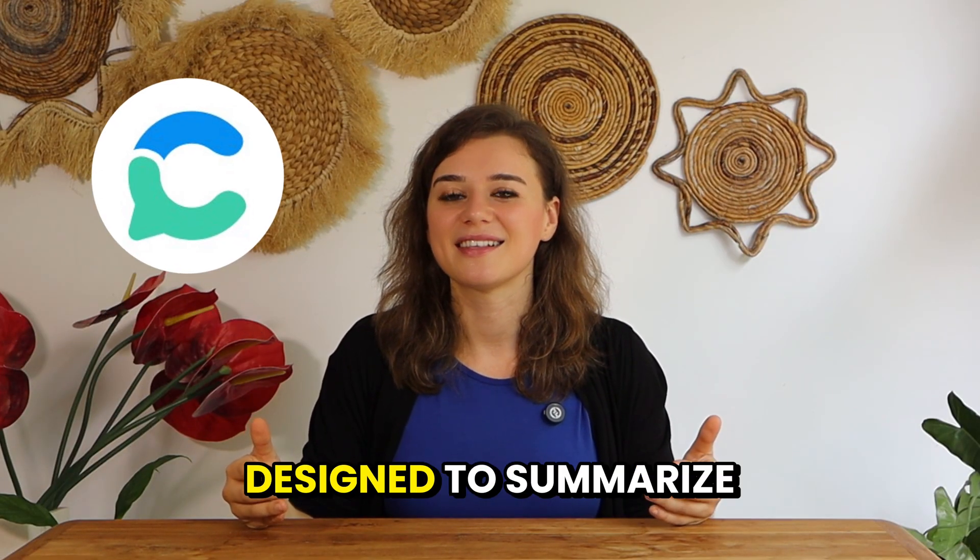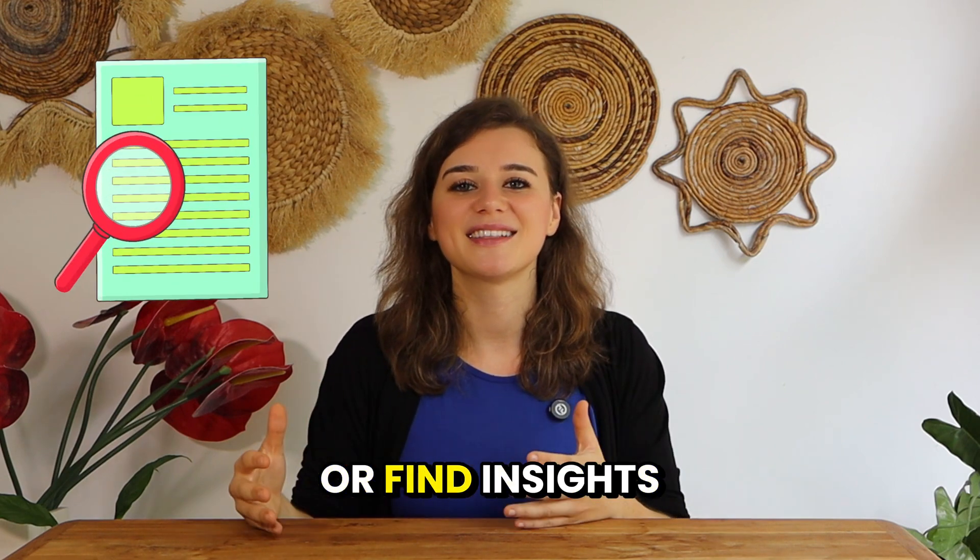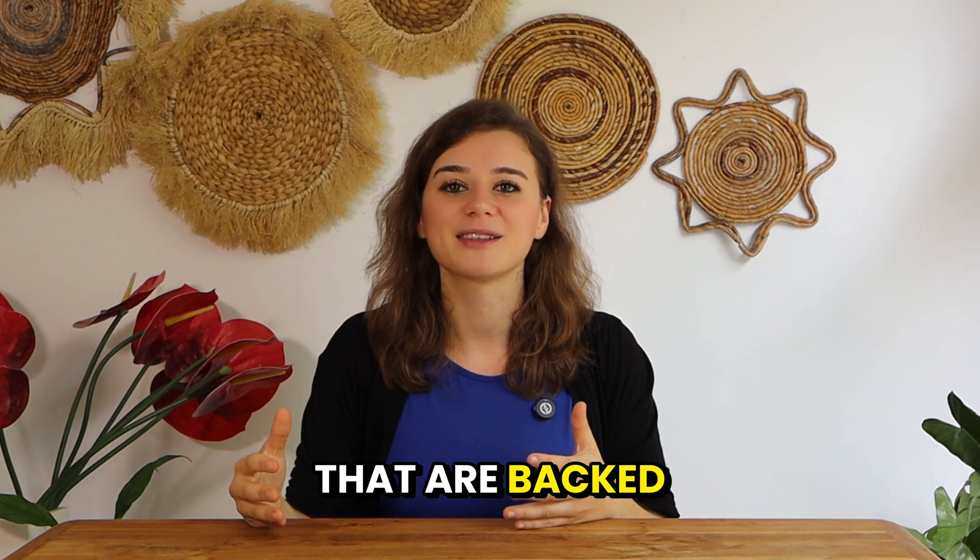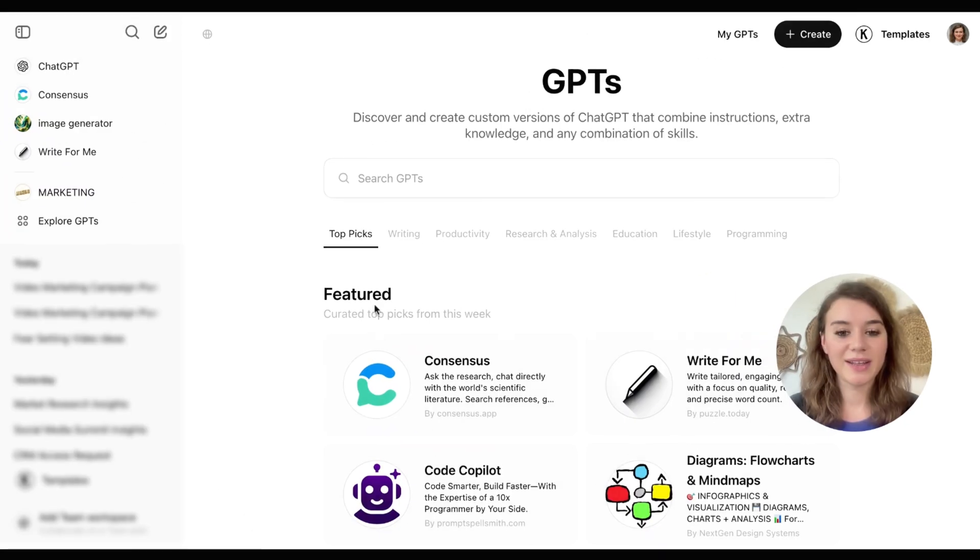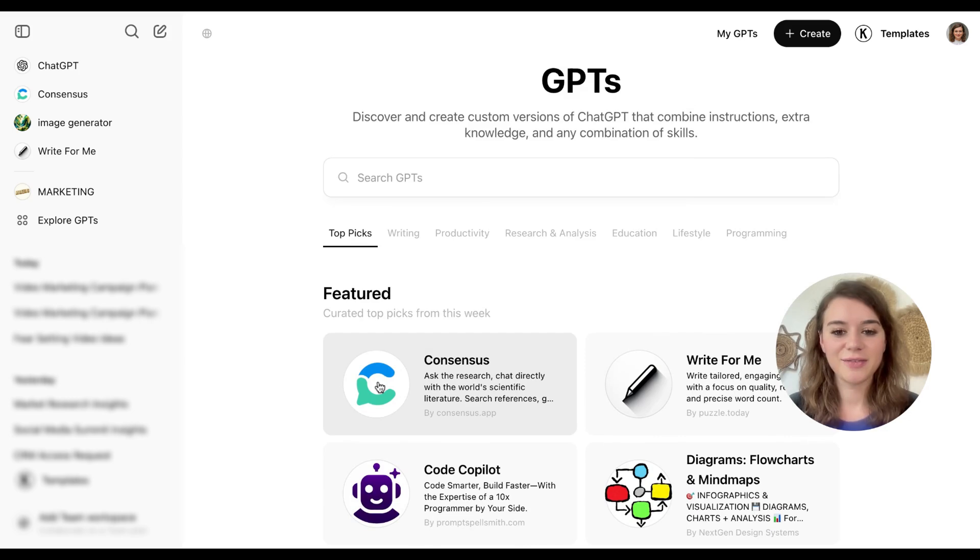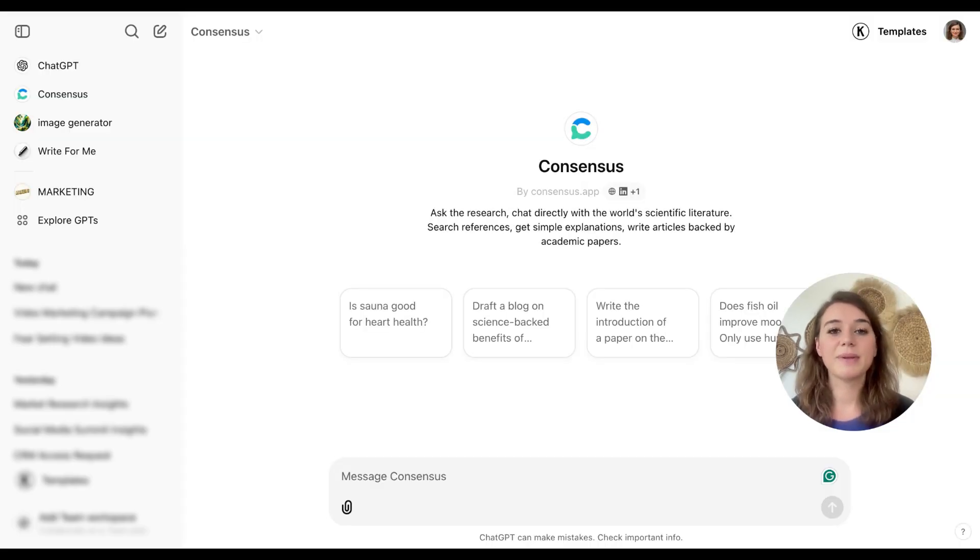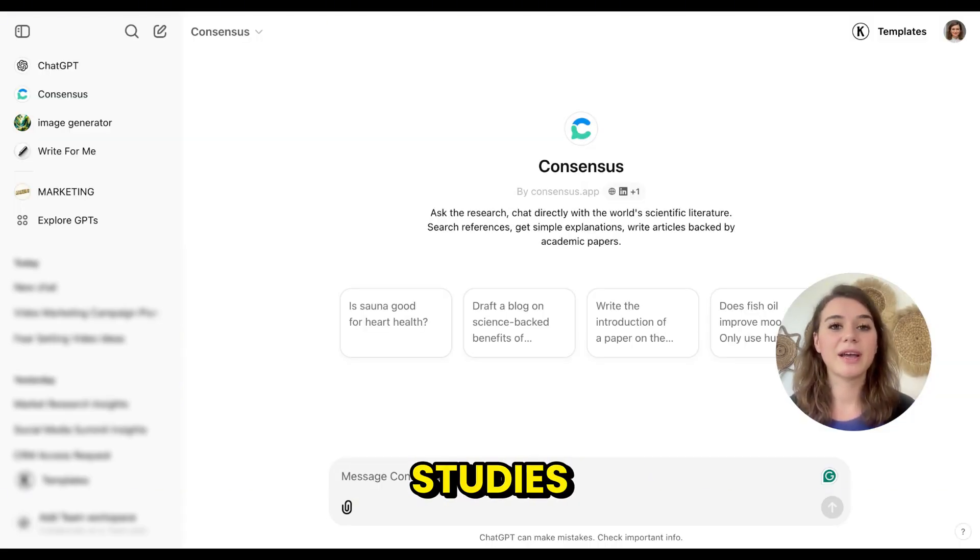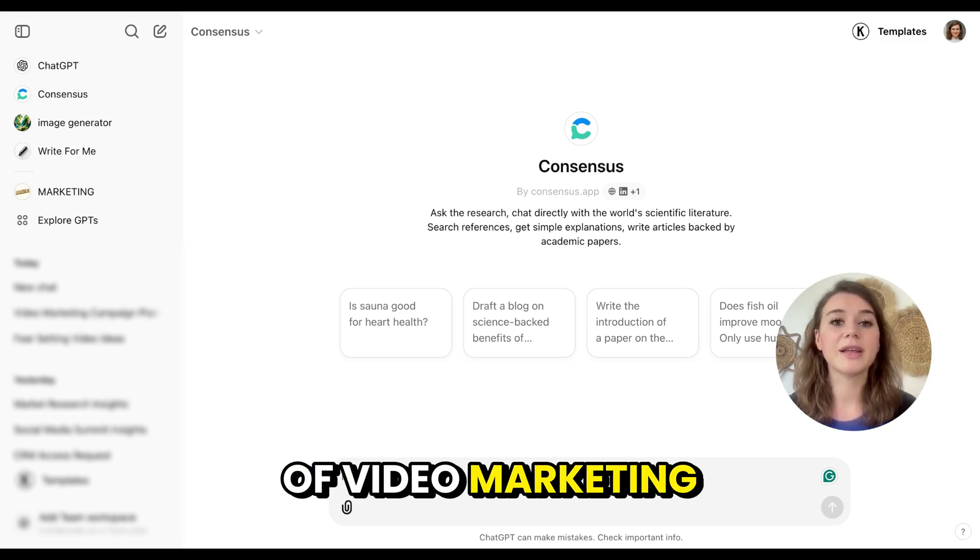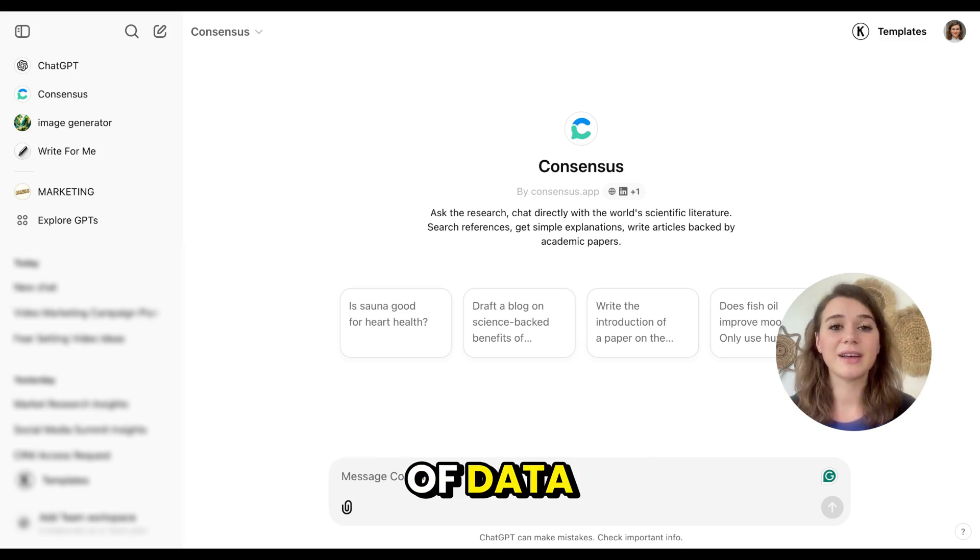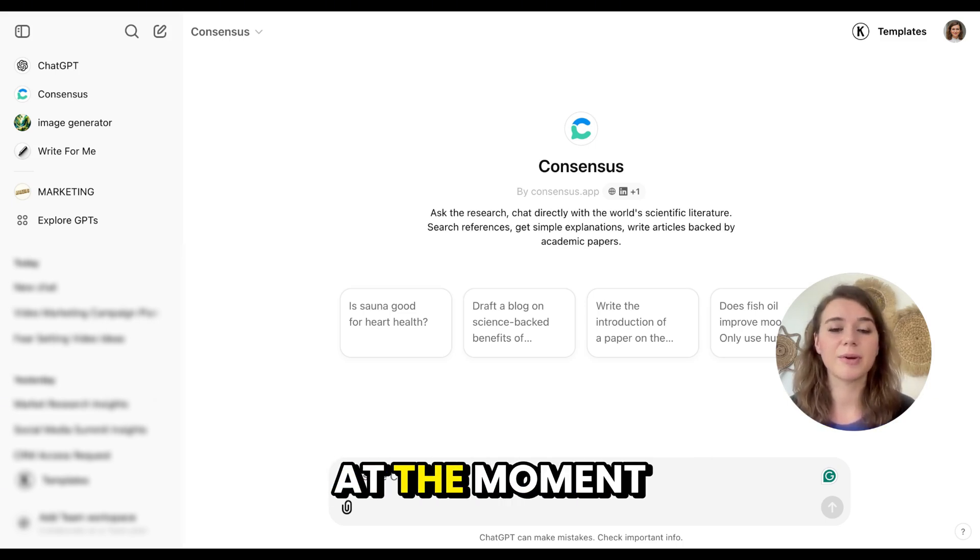Up next is Consensus, a plugin that's designed to summarize complex topics or find insights that are backed by academic research. Here I can see Consensus in the featured section. For example, when planning a campaign, I want to understand what kind of studies have been done on the topic of video marketing and what kind of data, statistics, and trends are out there at the moment.